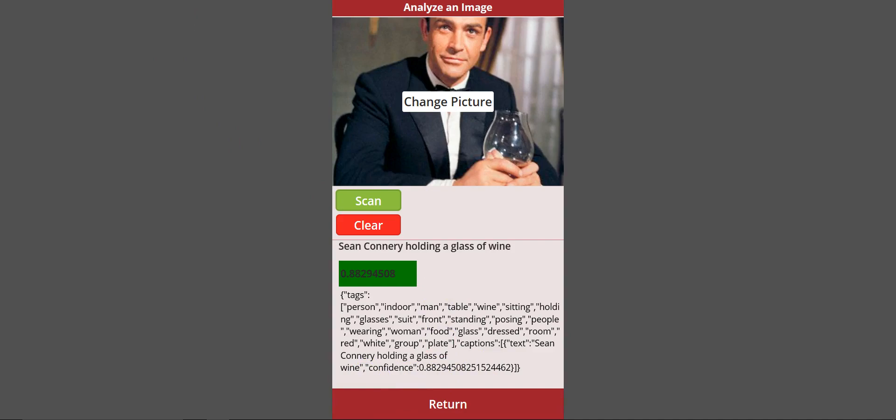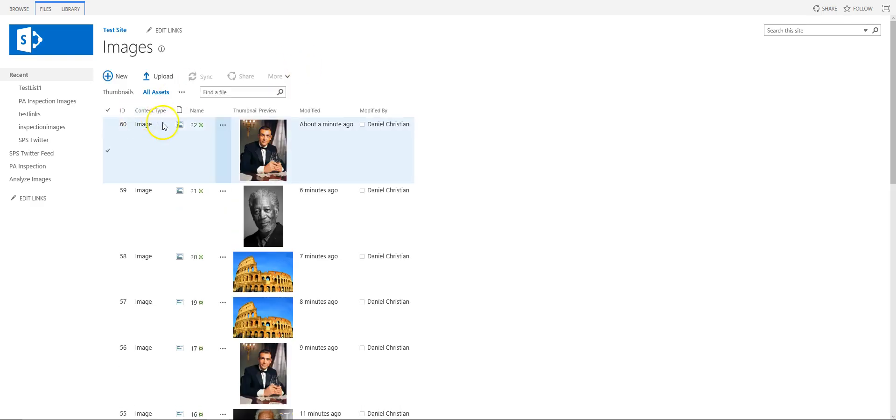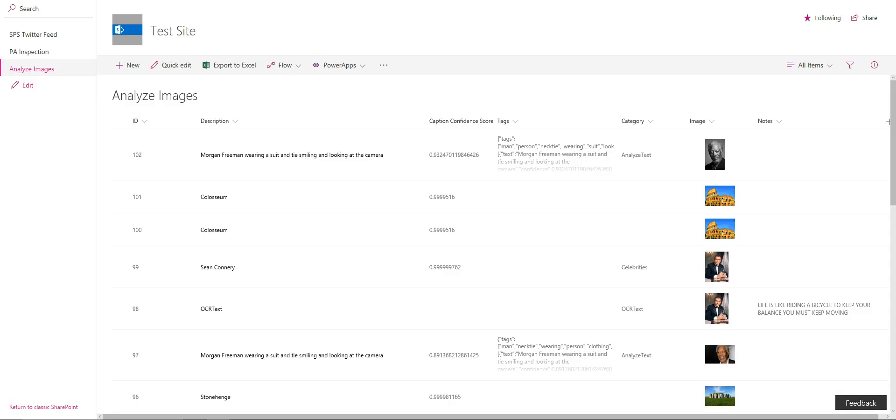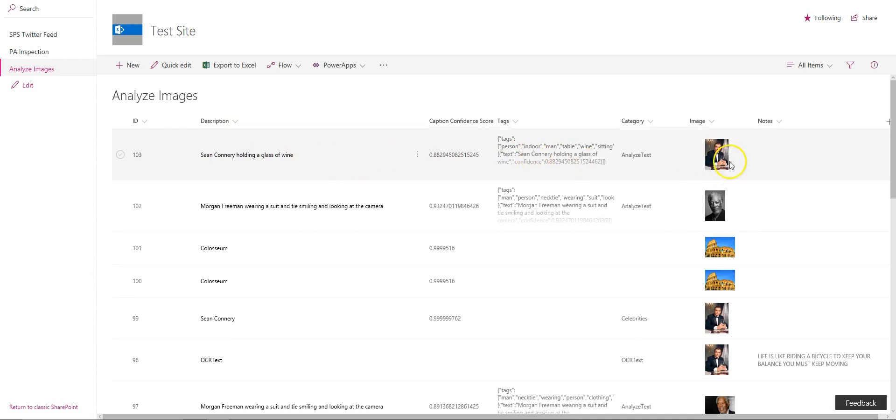The other thing I did was because of my flow, I'm able to take that image—it was a brand new image—I uploaded it to my images library, and that information that we got, Sean Connery holding a glass, I saved it to a list. Then I have a thumbnail over here as well.